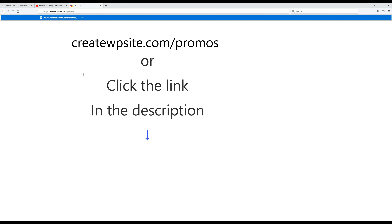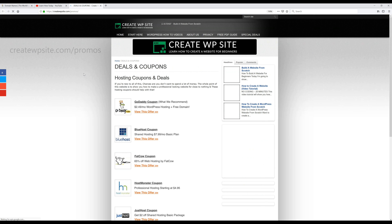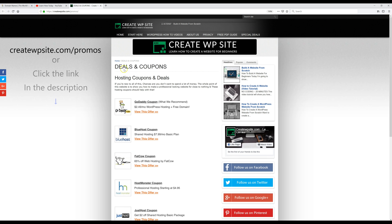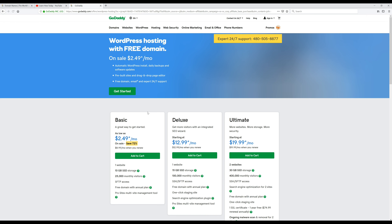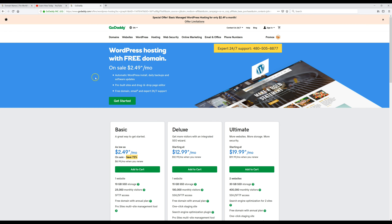The first thing we're going to do is head over to my website's hosting discount page so we can get the discount on the hosting. The link to that page is createwpsite.com/promos. Once we get there, I'm just going to click on the GoDaddy offer and that's going to automatically apply the discount for us.